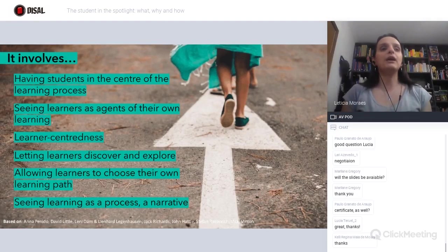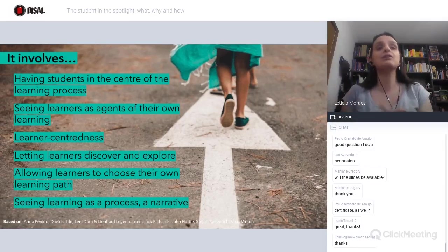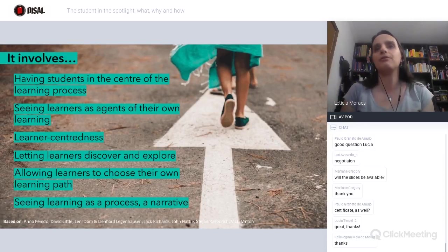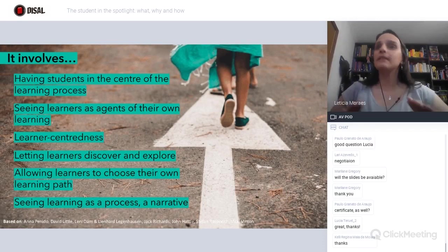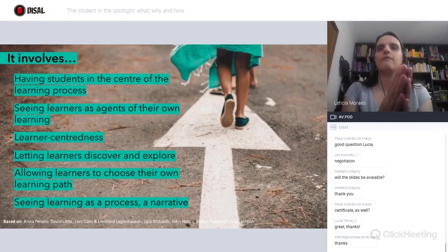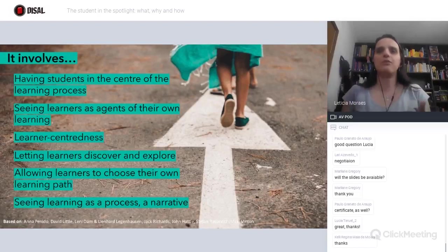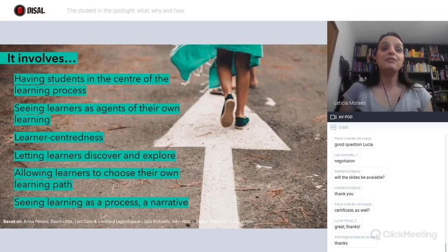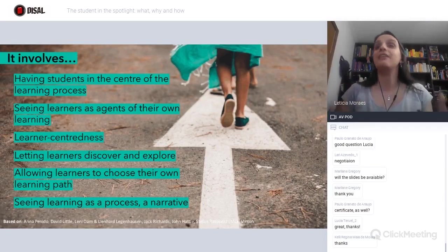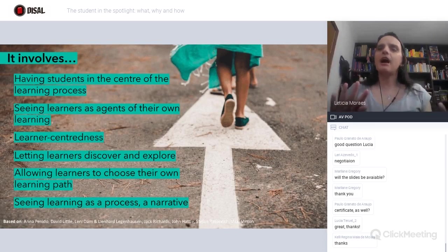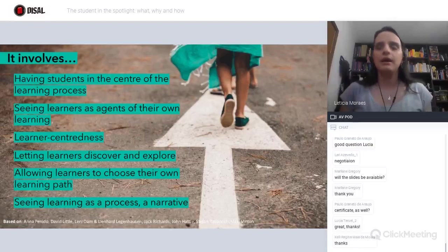It also aims at allowing learners to choose their own learning path — giving them choice. It's not about letting them choose everything, but they have some choice to decide their learning path, how they are going to do things. And finally, it's seeing the learning process as a narrative. I usually like to make an analogy with RPG — role-playing game.